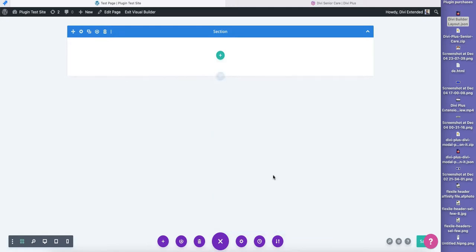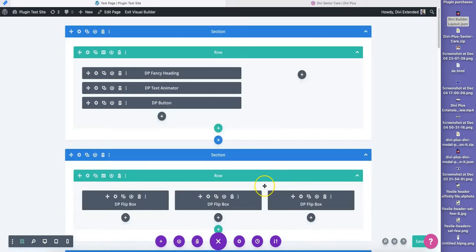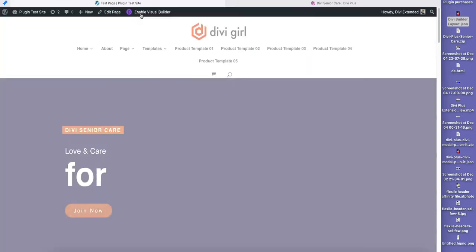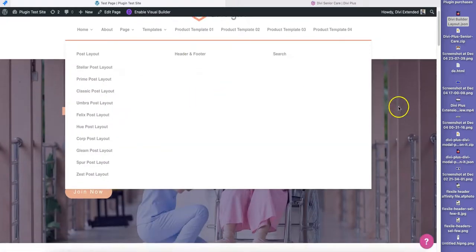It went pretty fast from 1 to 100 and here is our page. I'm just going to save it and exit the page. And here is our page.